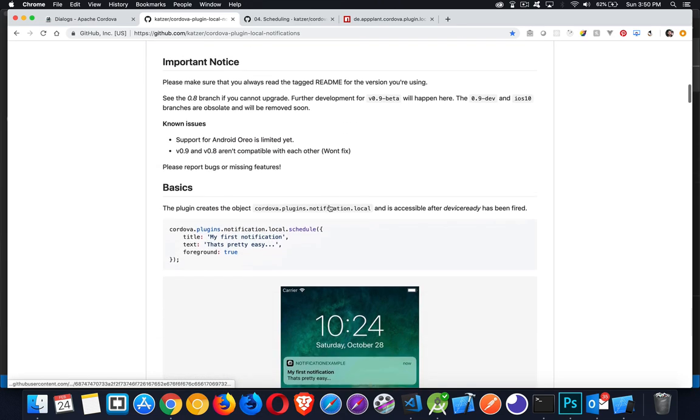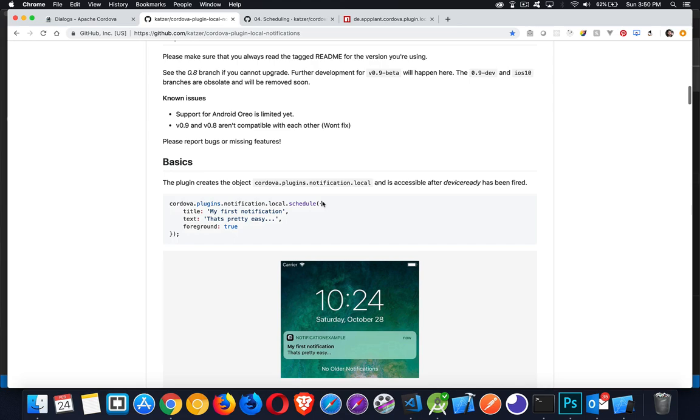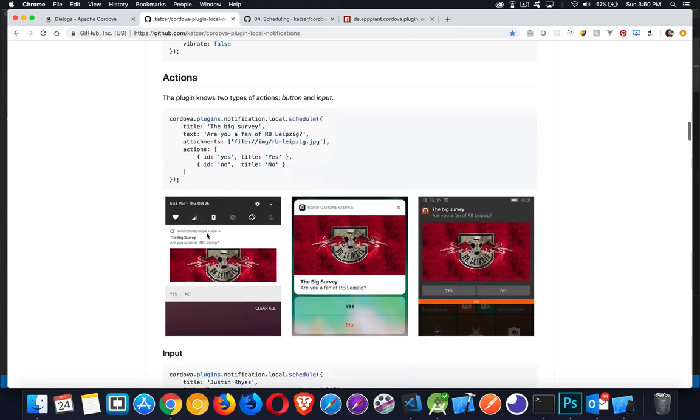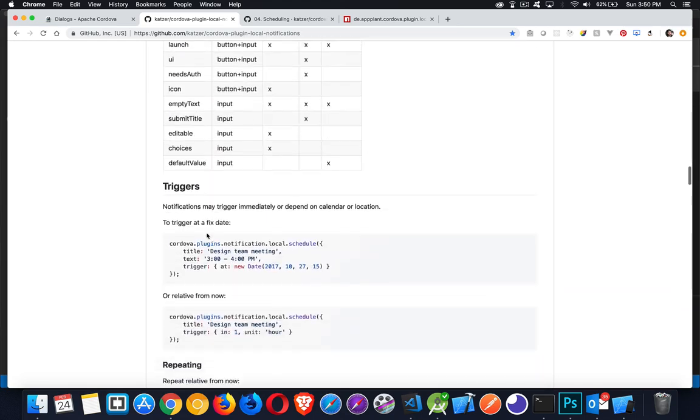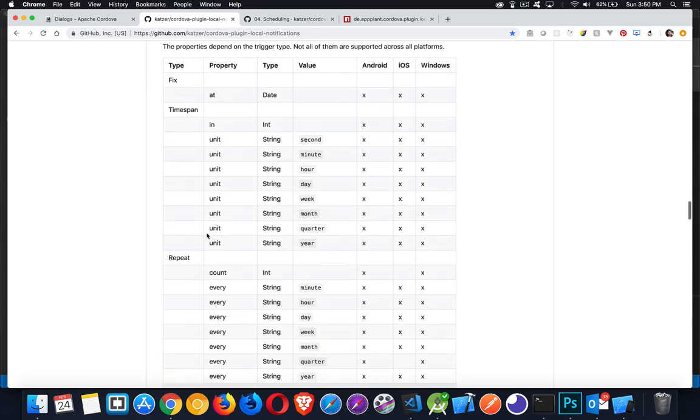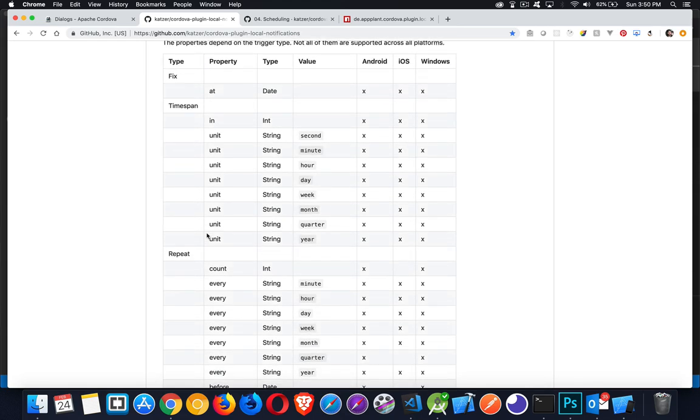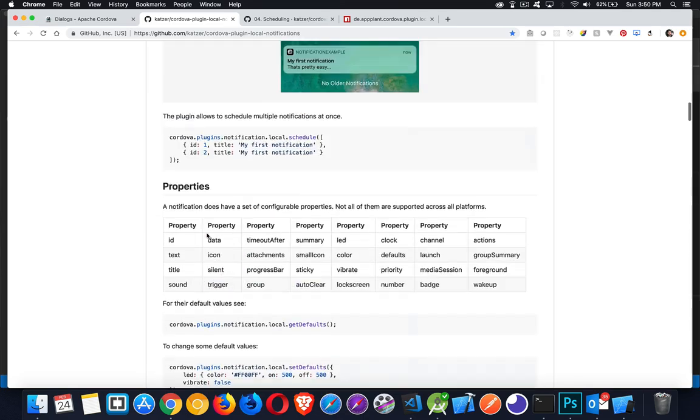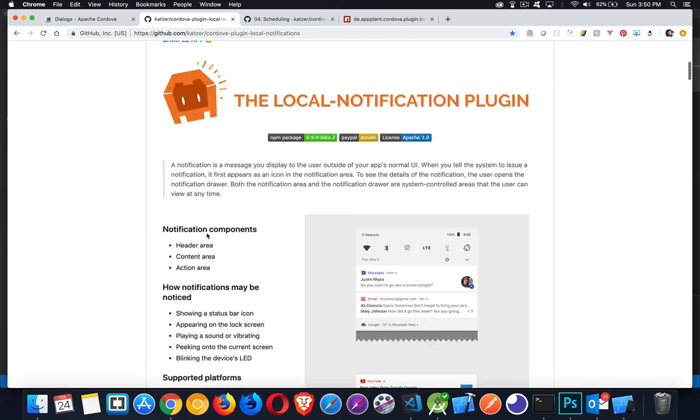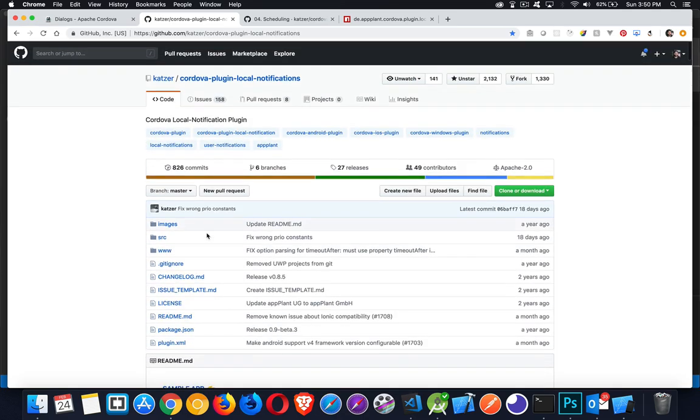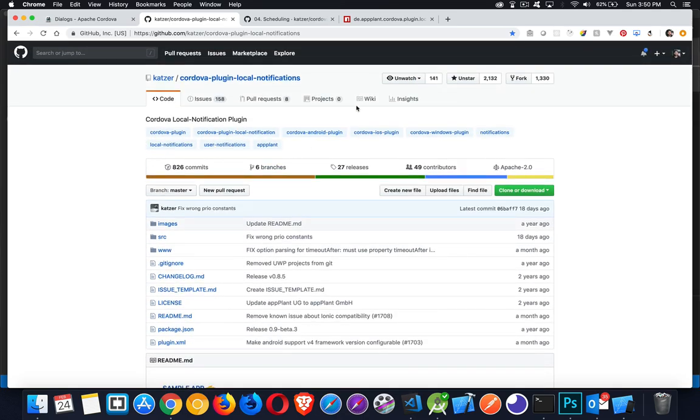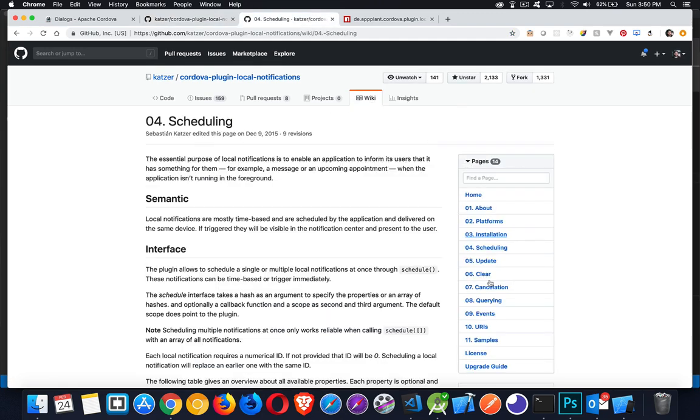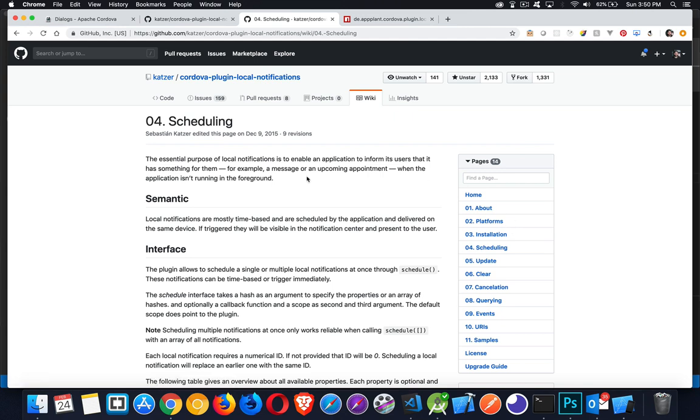The code that you would use, all this documentation in the readme file, all of this stuff you have in here, this all pertains to the new one, version 0.9. The 0.8 actually has different script. So for this one, we'd go into the wiki.